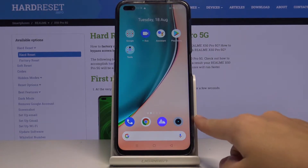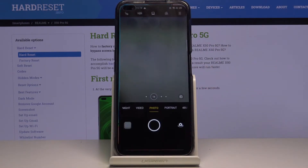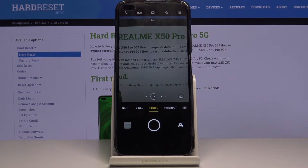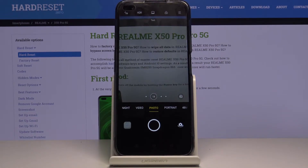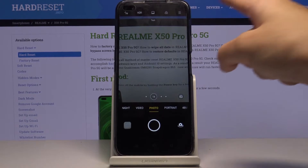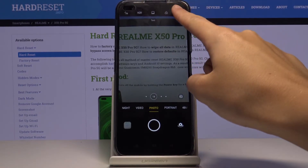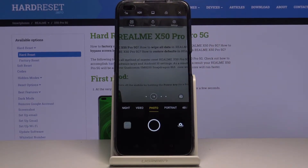So first we have to tap on the camera button here to open it. As you can see, we are currently in the standard photo mode. To change the ratio, we have to go to this button here in the right corner, which gives us access to three other buttons.